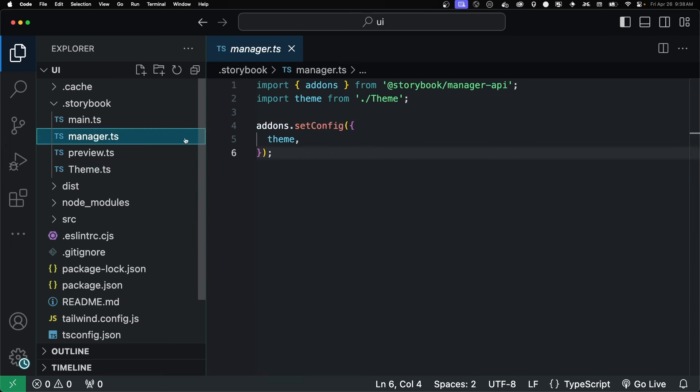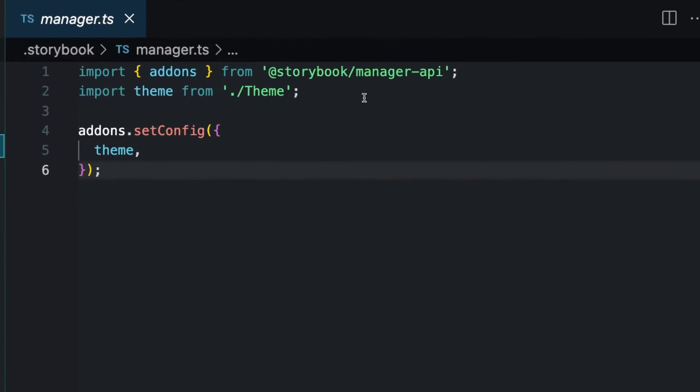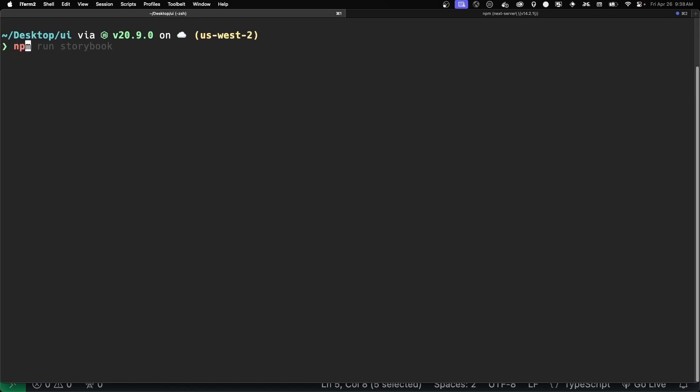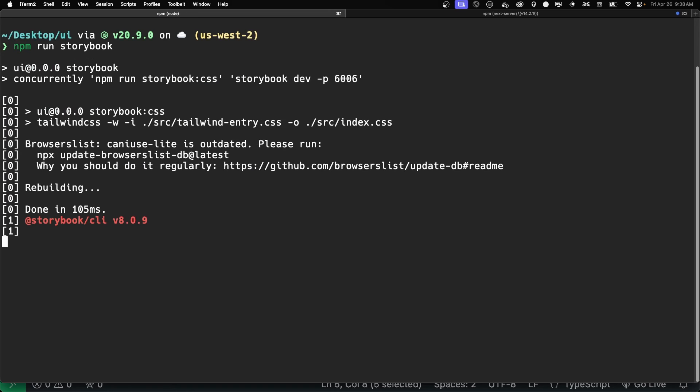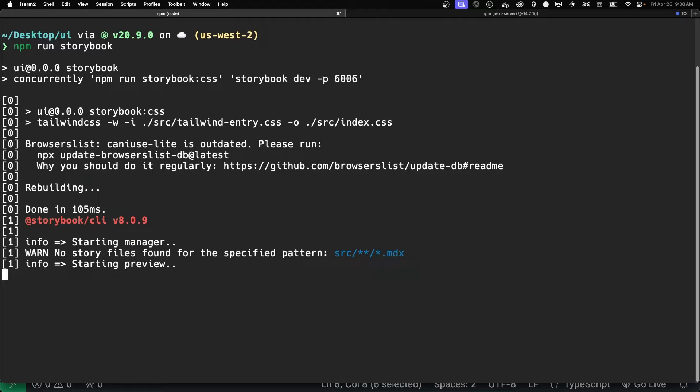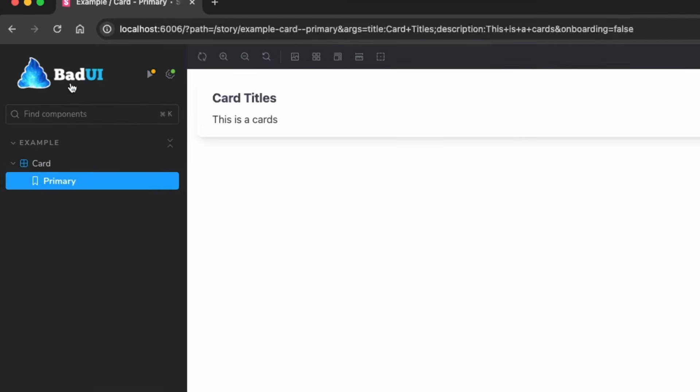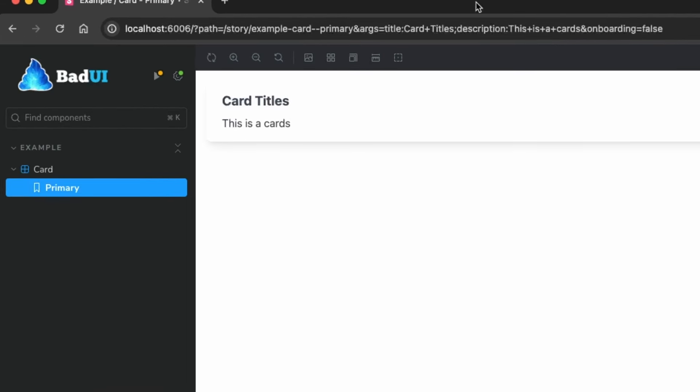And then in our manager file, you just make reference to the theme that we created. And we set the config on the add-ons to have our theme. And once we run Storybook again, we now have our own logo.